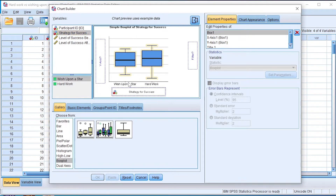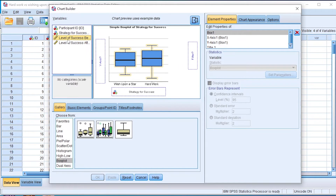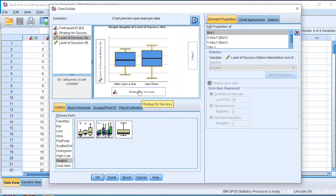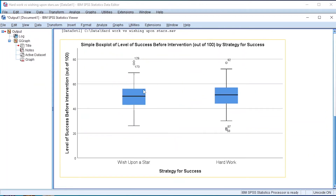On the X-axis I drag and drop the strategy of success — that is wishing upon a star or hard work. On the Y-axis I drag and drop the level of success before the intervention, or pre-intervention. The strategy for success, a categorical variable, goes on the X-axis; the level of success before intervention, a continuous variable, goes on the Y-axis. Then I click OK.